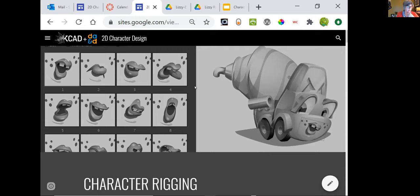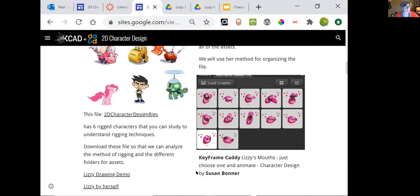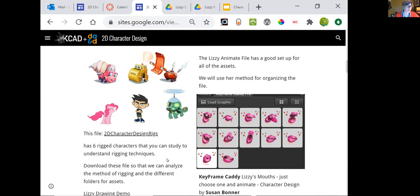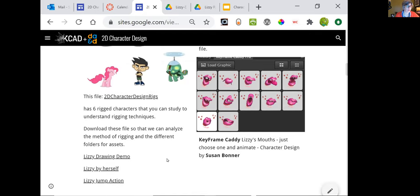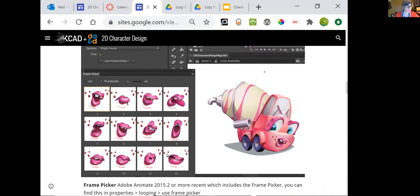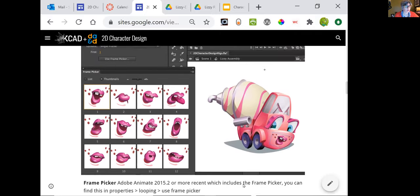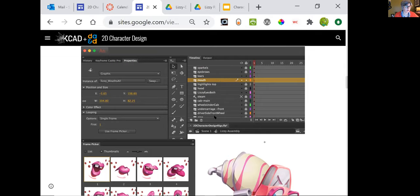We're going to take a look at my character for wheels — Dizzy Lizzy. This is the full character, in grayscale right here, and then her mouth set. You can see there's a lot of mouths designed for one character. One of the things you should know about character design is that this is the bread and butter of what character design is — fleshing out all of the assets that would be needed for a character in the animation industry.